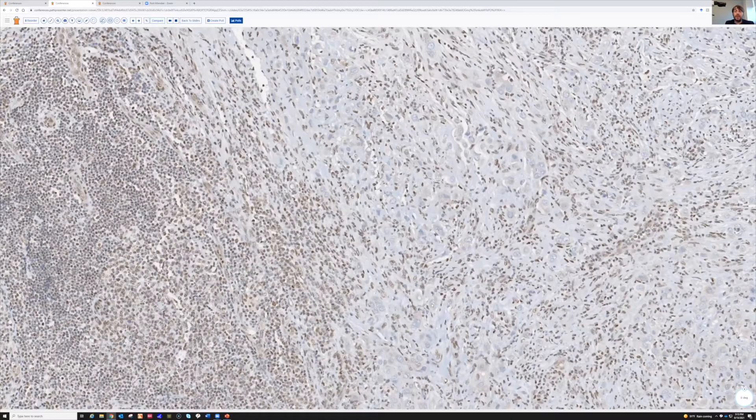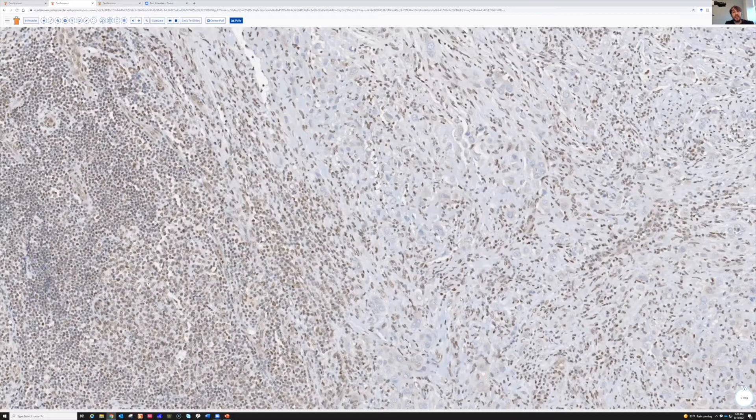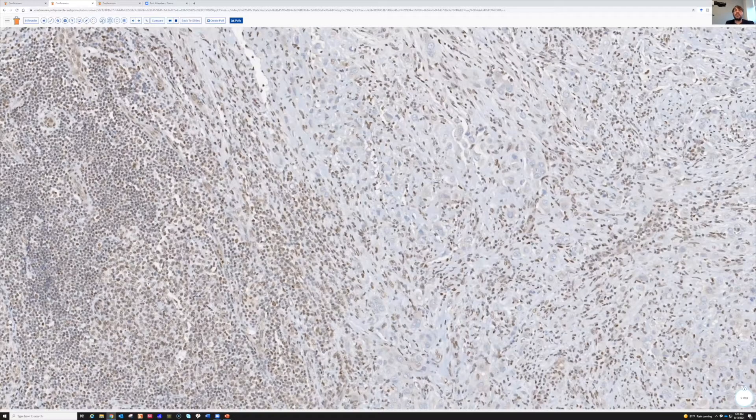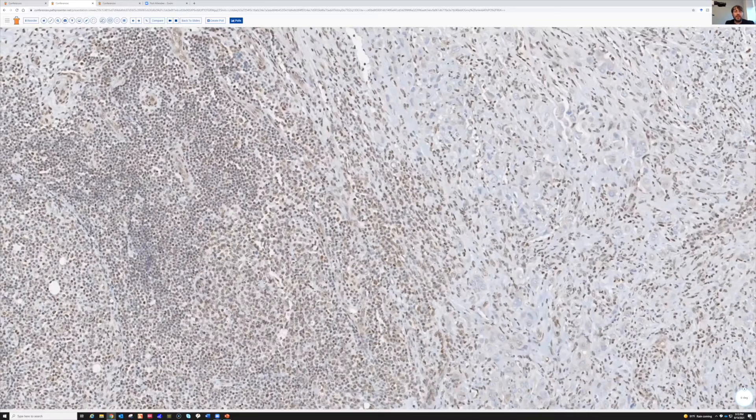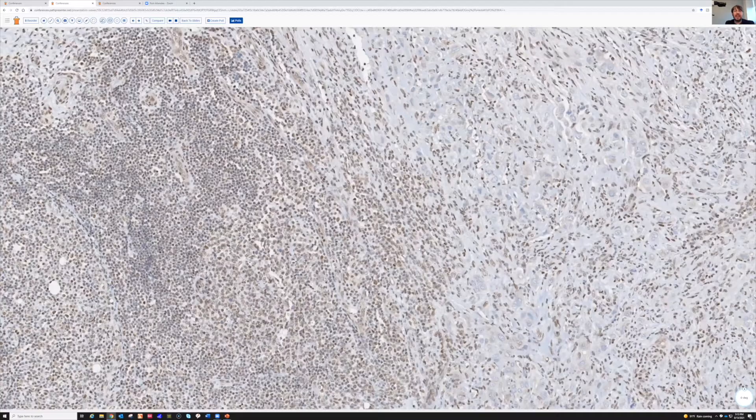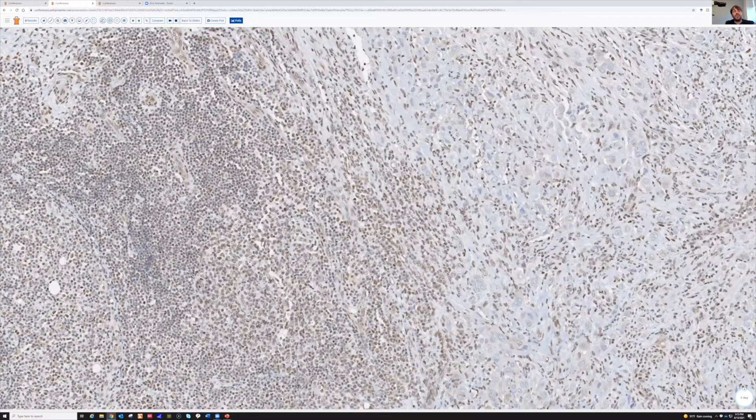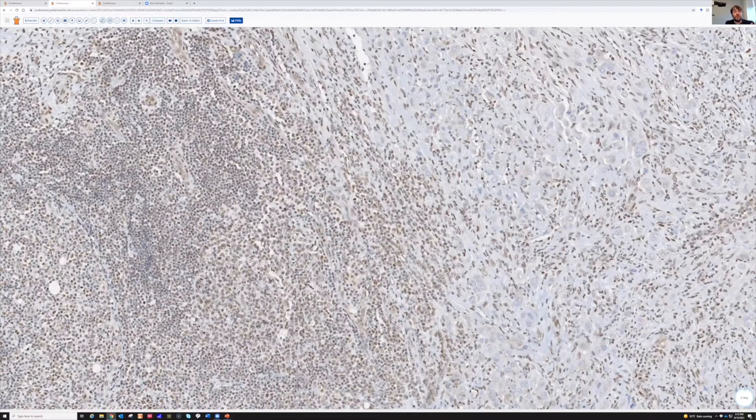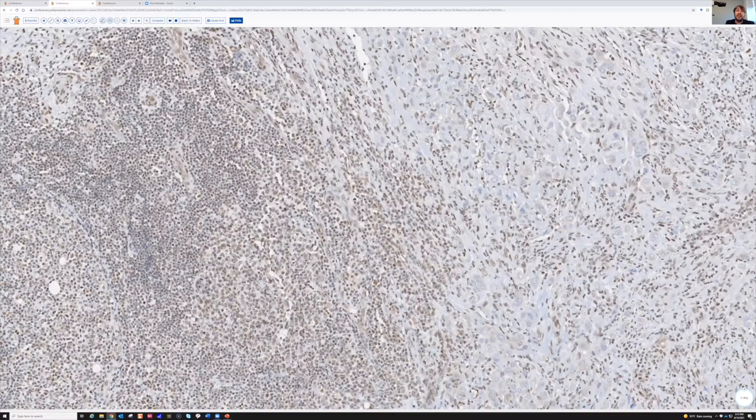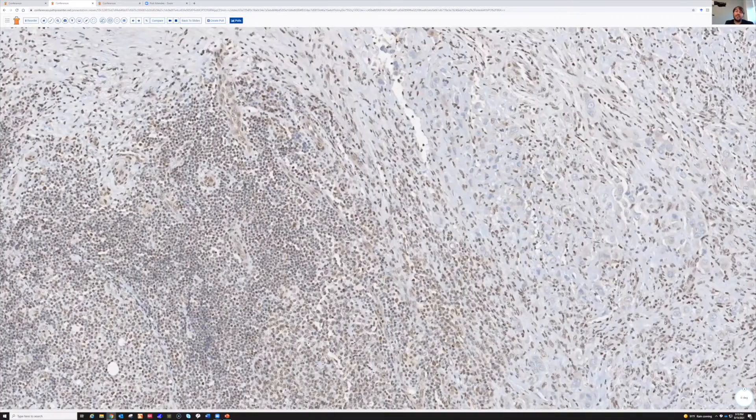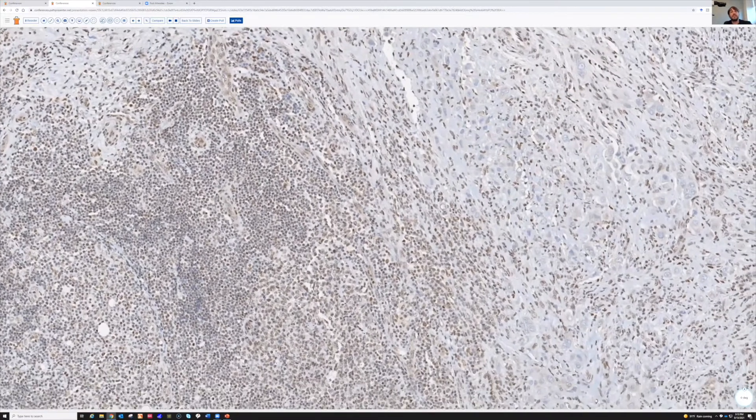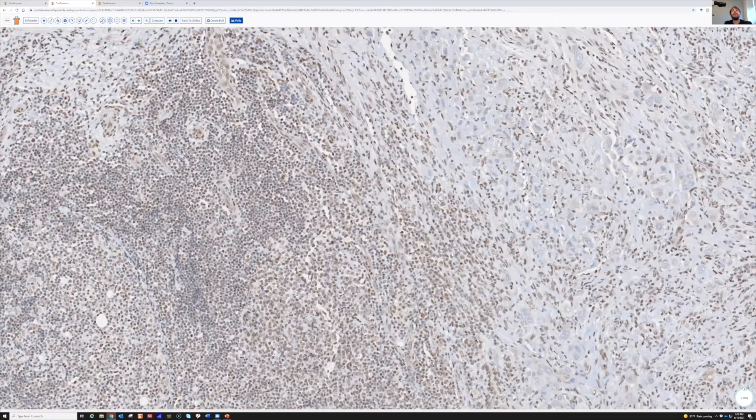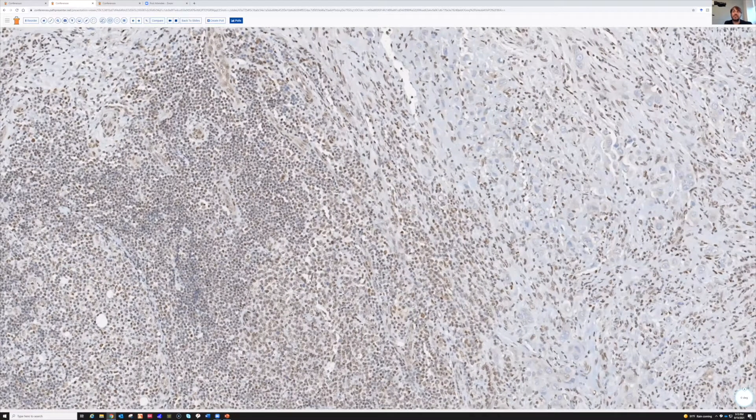So I do think that INI1 is a little bit of a tricky stain. I feel like it should stain most of the nucleated cells in the body, with the exception of the tumors that have INI1 or SMARC-B1 loss. But I do think sometimes it's not like super strong, crisp staining in all the background cells. And this has been in multiple labs, I found this to be the case. But usually when it's lost in the tumor cells, it's obvious.